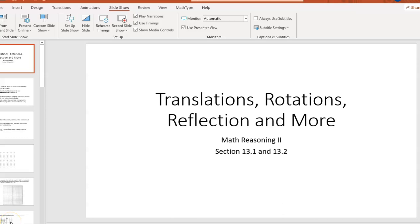Today we cover translations, reflections, and rotations. There are a couple of things you might want to print out before you do this, because this is kind of a hands-on thing and it's a little bit tough sometimes to translate it to video.